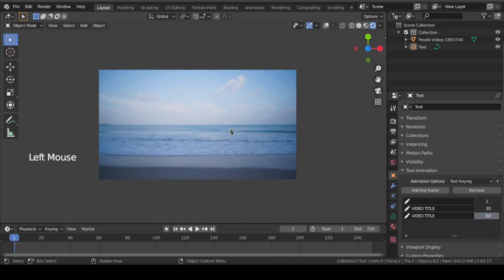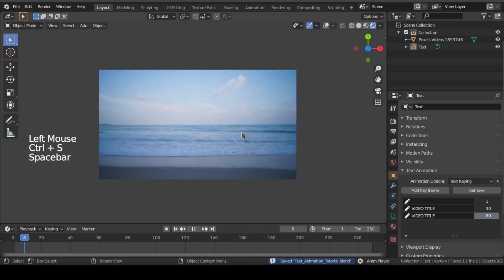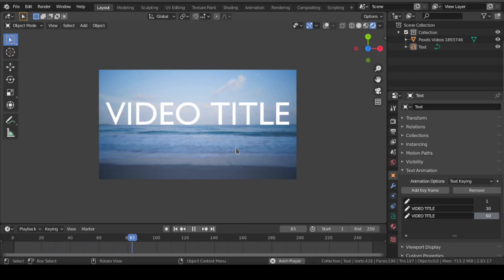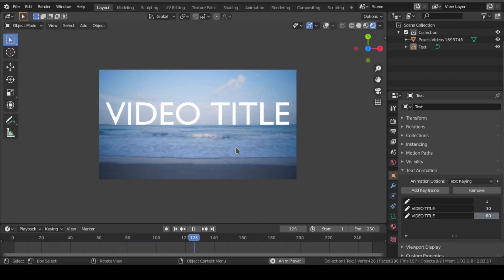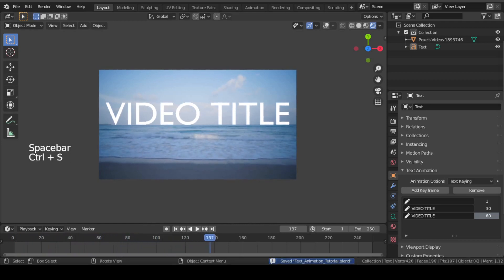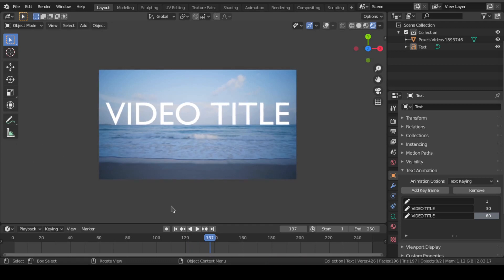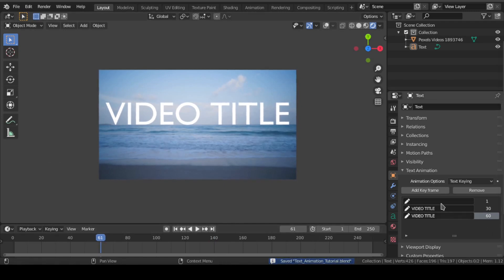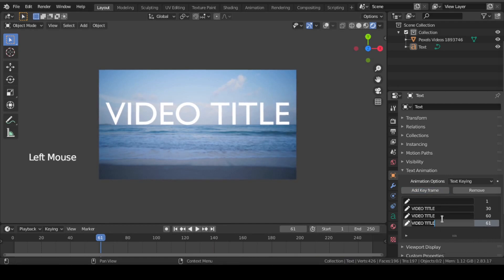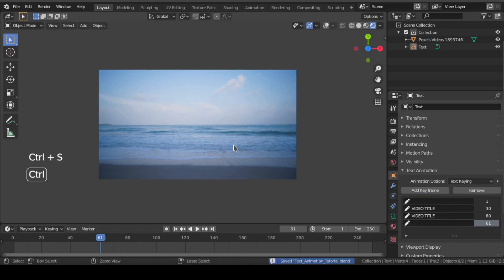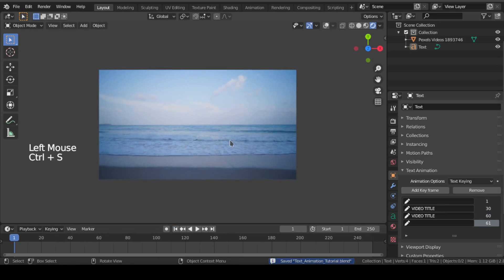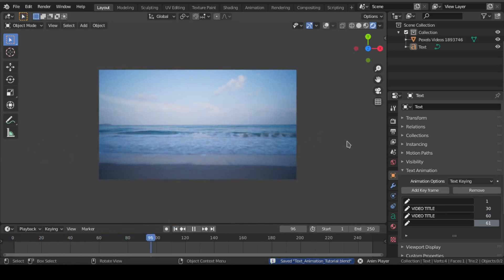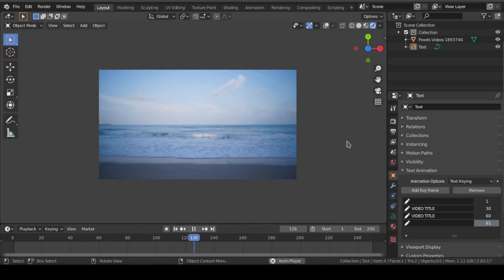Now let us play and see what happens. We can see that the text is still there after frame 60. In order to hide the text after that frame, go to frame 61 and add another keyframe. Keep this keyframe blank just like first frame. Now you can see the video title appears between frame 30 and 60 only.